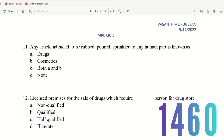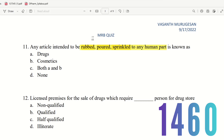Question 11: Any article intended to be rubbed, poured, or sprinkled on any human part is known as what? The choices are drugs, cosmetics, both A and B, or none. Drugs are generally administered via oral, topical, or other routes. An article rubbed, poured, or sprinkled on a body part is a cosmetic. So the right answer is cosmetics.